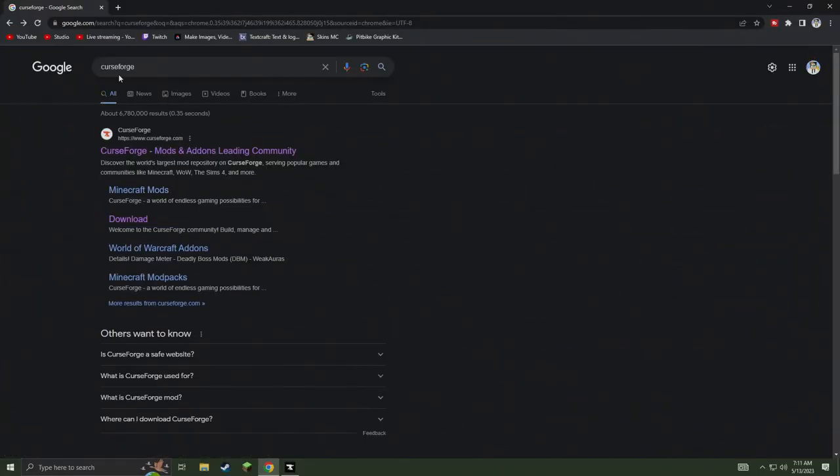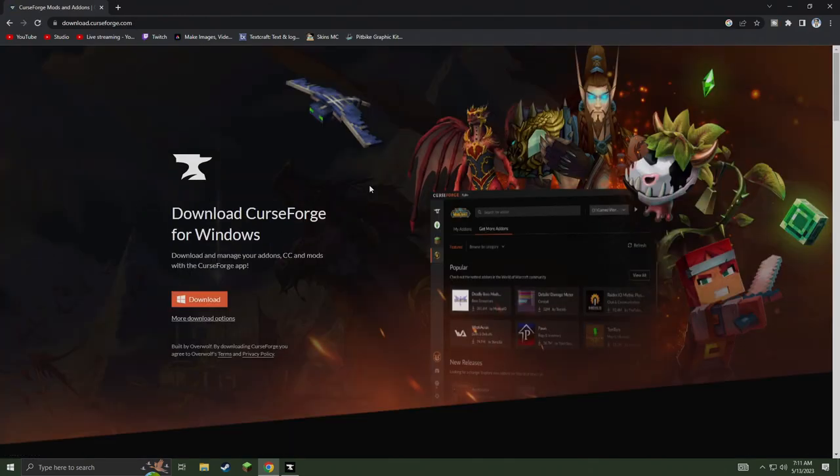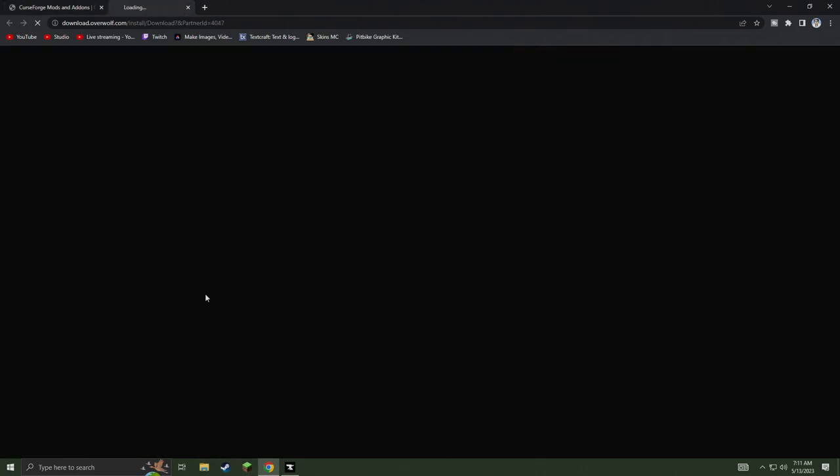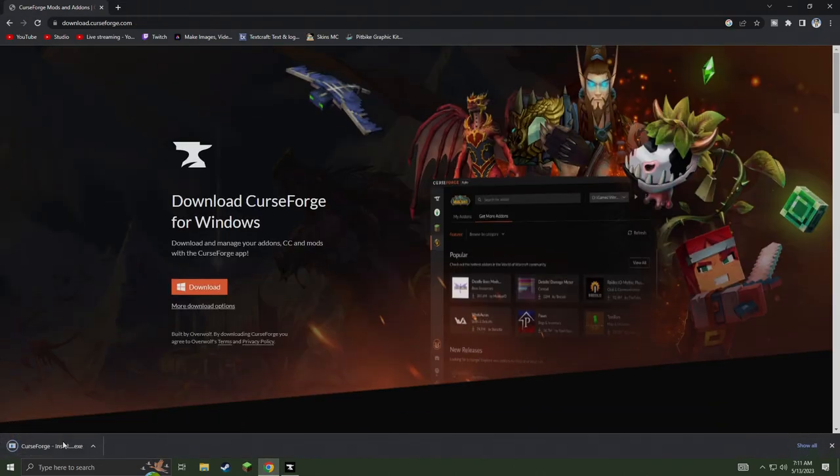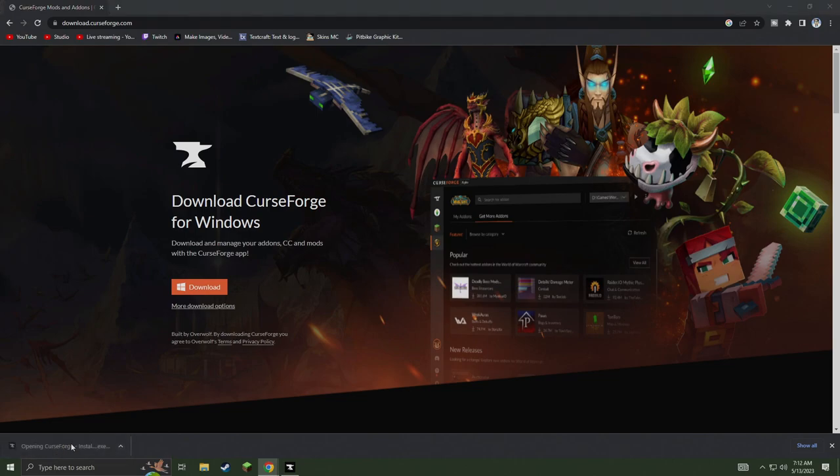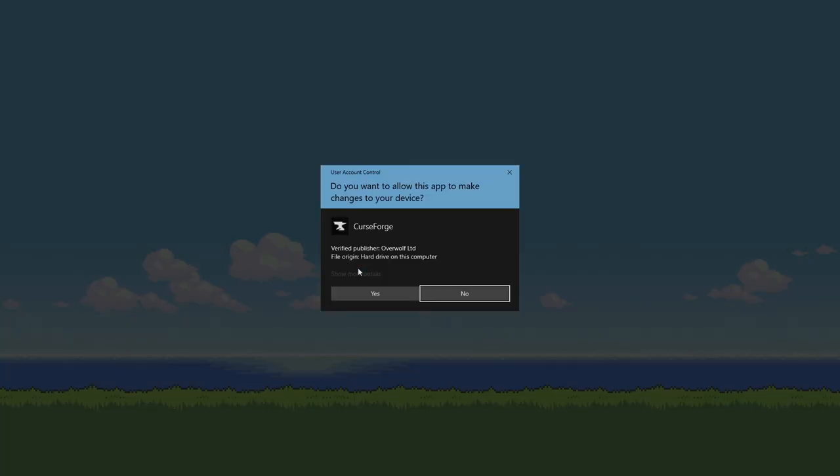First we're going to start by going on Google and we're going to type CurseForge and look for the download page. Click on the download page and it's going to bring us to this page and we're going to click download. It's going to drop down in the left corner and it'll be a little install. Go ahead and left click on that.